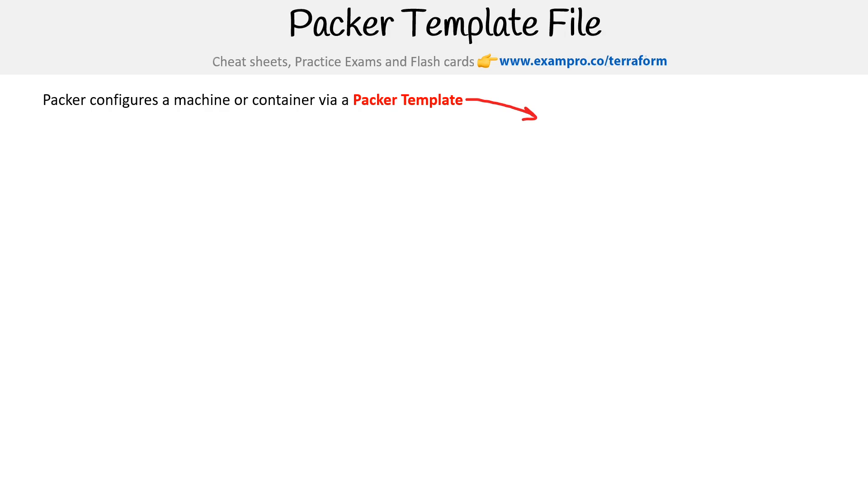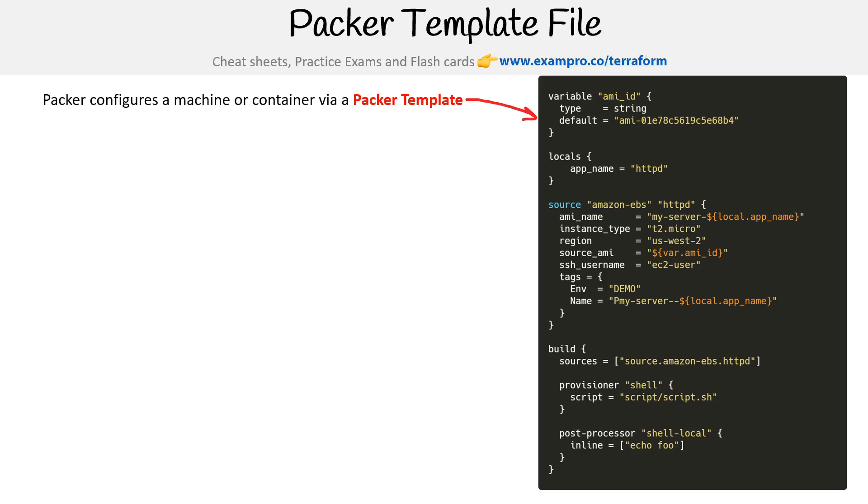Packer configures a machine or container via a Packer template file. Packer templates use the HashiCorp Configuration Language (HCL), so it looks very familiar to Terraform and a variety of other languages we've been looking at in this course.